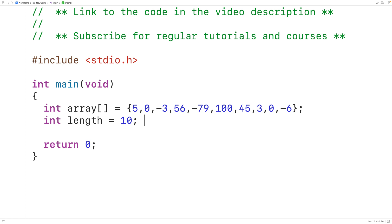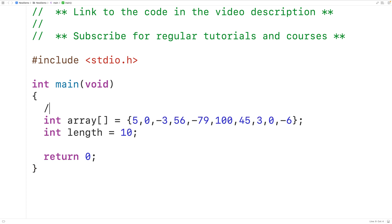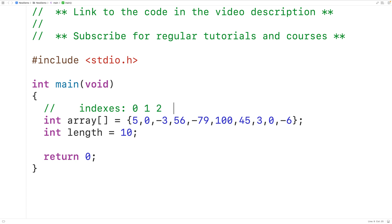Each number in this array is stored at an index. For example, 5 is stored at index 0, 0 is stored at index 1, negative 3 is stored at index 2, and so on for the rest of the numbers in this array.